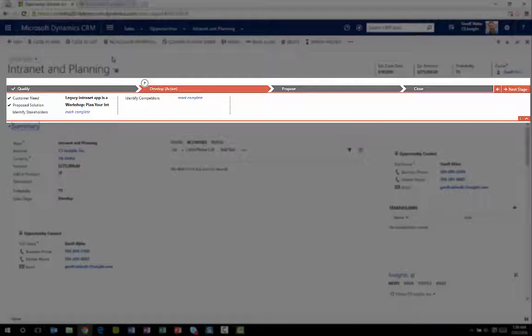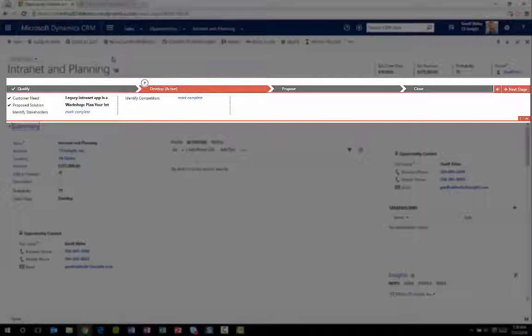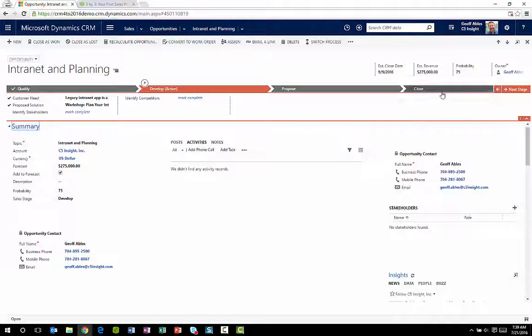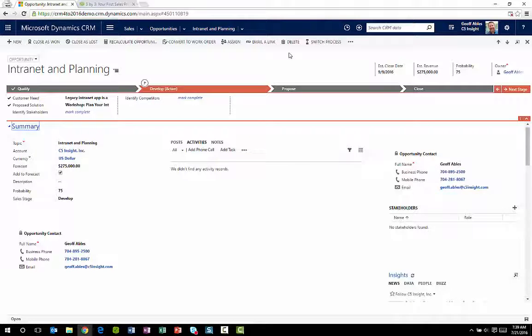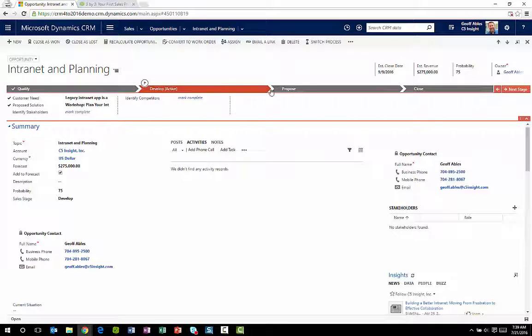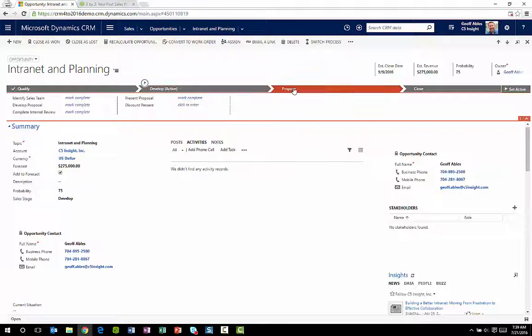Here's an example of a business process flow on the opportunity form. You can see I have four different stages or steps that take place during this business process flow. And you can see as the user moves through each one of these, the fields they're asked to enter changes throughout the process.